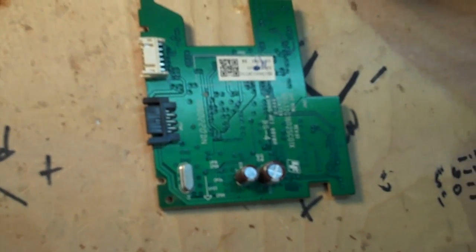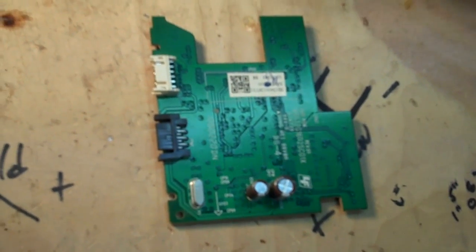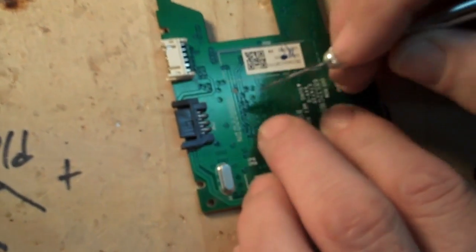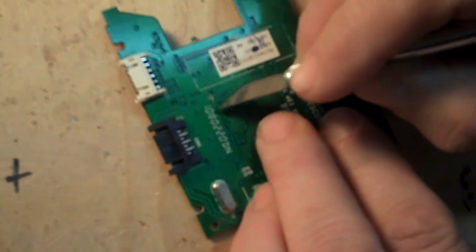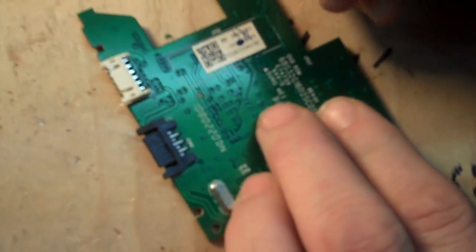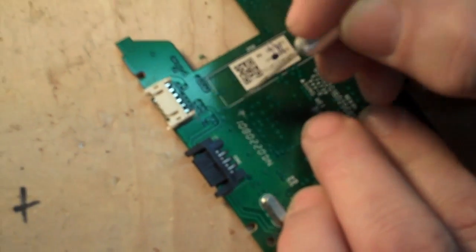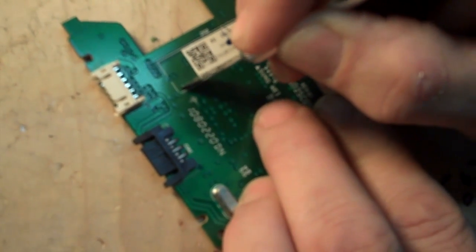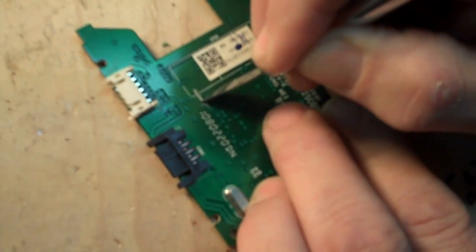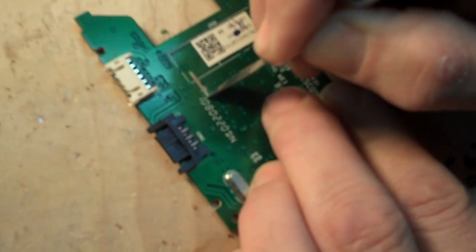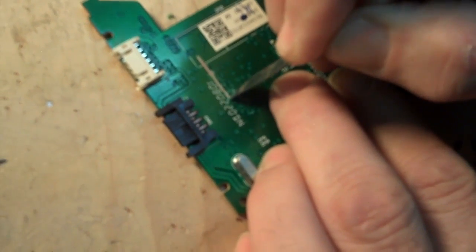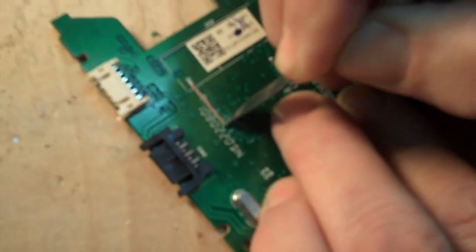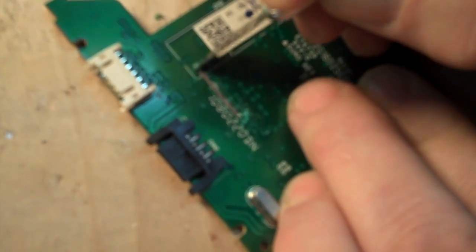All that you need is an X-Acto knife. Identify the traces that need to be scratched. Take your X-Acto knife and just scrape them clean. I'll show you this here quickly.